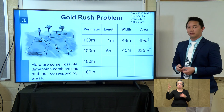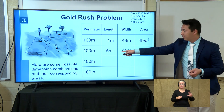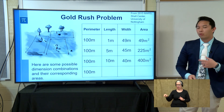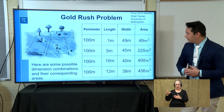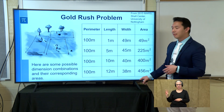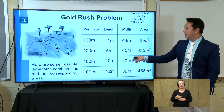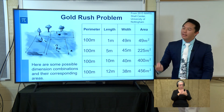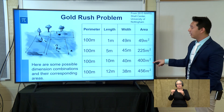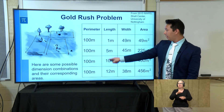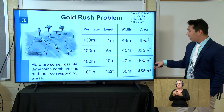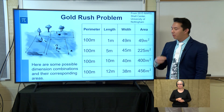Another prospector, seeing the competition, increases the length to 5 meters and a width of 45 meters, giving 225 square meters — significantly larger. Another prospector doubles the length to 10 meters with a 40-meter width, getting 400 square meters. Then we have 12 meters long, 38 meters wide, and an area of 456 square meters. As we see down this table, the area is increasing as the length increases, but as length increases, the width must decrease.